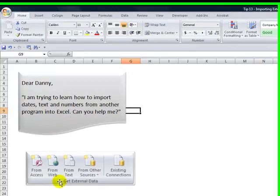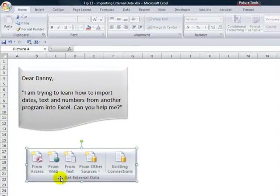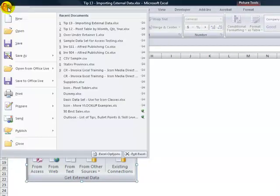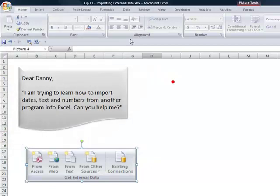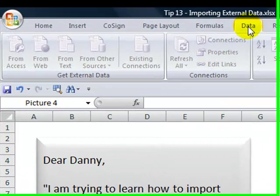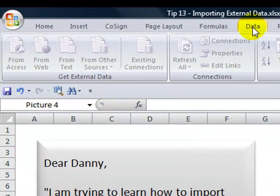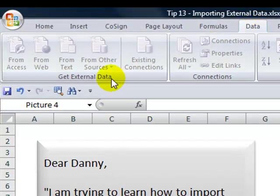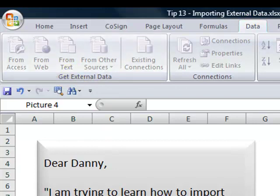First, we want to make sure that we use the tools for getting external data. Resist going to the File menu or to the Office button and saying Open. Rather, we want to use the tools that are on the Data tab of the ribbon in Excel 2007 or the Data menu in Excel 2003. So we're going to get external data.